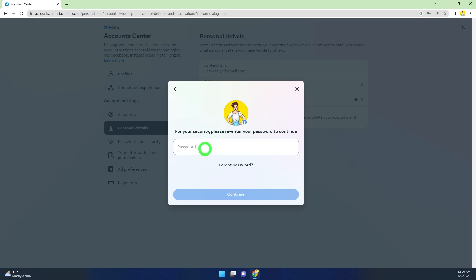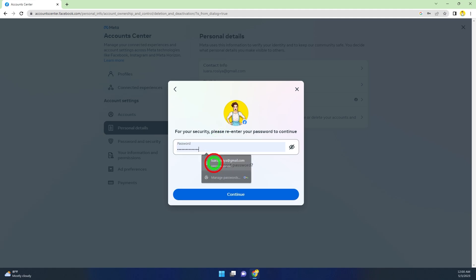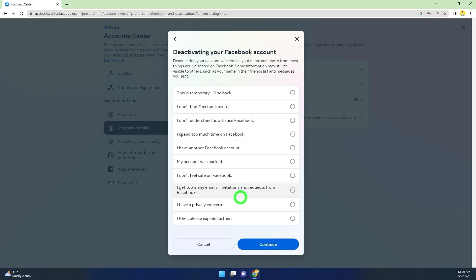They ask what is the reason to deactivate your Facebook account. Here, I will select 'I have another Facebook account' and click Continue.